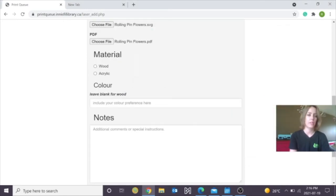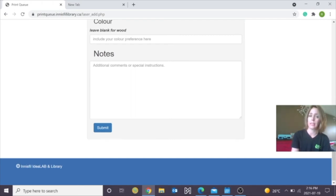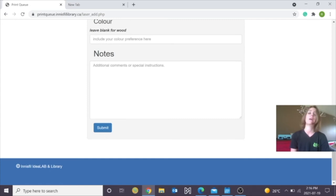It'll ask you what material you're going to use. I'm going to select wood. And if it is acrylic, I would select what color I would like. Please add any notes or any comments that you would like us to do on our end. If you want us to just double check the cut lines, we can do that.